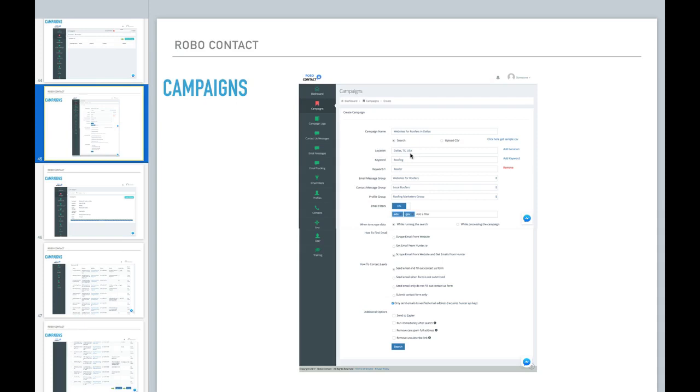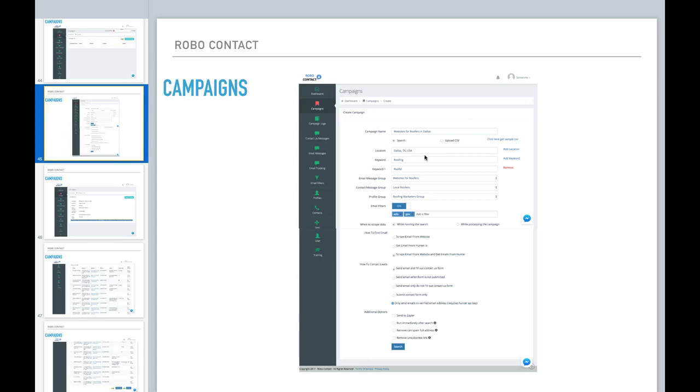So you select your location. And again, remember, I told you that if you do not set up a Google API key, this will not work. And this is where you're going to see the error. If you didn't put the Google API key in, you will not be able to put your location. You'll get an error message. But since I have it in here, this location came up just fine.